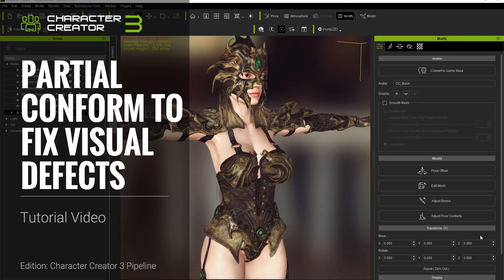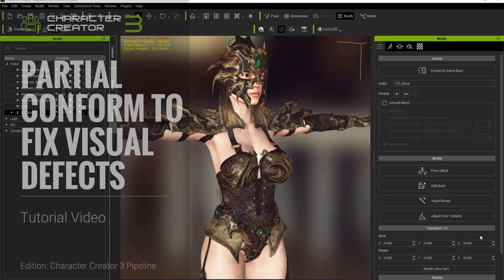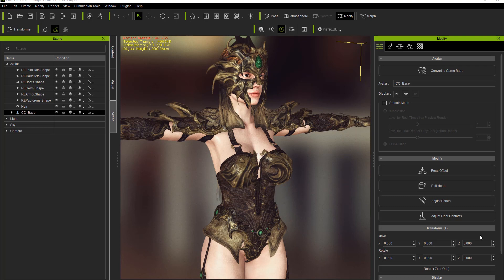Hello everyone. In this tutorial we're going to talk about using partial conform to fix visual defects on your character's meshes. This often occurs if you're changing the morph shape of your character and the clothing has to conform along with it. Sometimes you want certain elements of your character's cloth mesh to remain consistent and not morph along with the clothing, as they may be made of solid objects like diamonds or jewels, which we'll see in this example here.